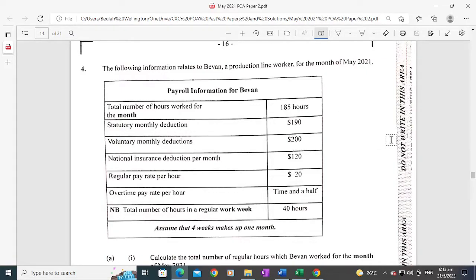Hello students, welcome back to the accounts class. In this video we will be solving a past exam question from the May 2021 Paper 2 exam. Here it is — question number four.